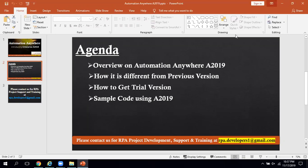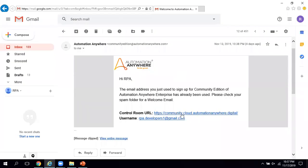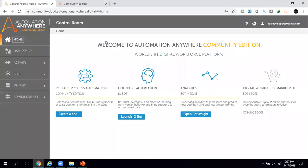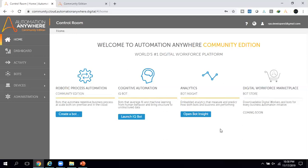Now let me go to Automation Anywhere A2019. I already have the link, username, and password. After clicking the link and entering your credentials, it opens this page. You can see this is the A2019 control room, which looks similar to the Automation Anywhere version 11 control room. On this page we have options like 'Create a Bot', 'Launch IQ Bots', and 'Open Bot Insight'. Using A2019 you can create task bots, IQ bots, and use Bot Insight for analytical data.